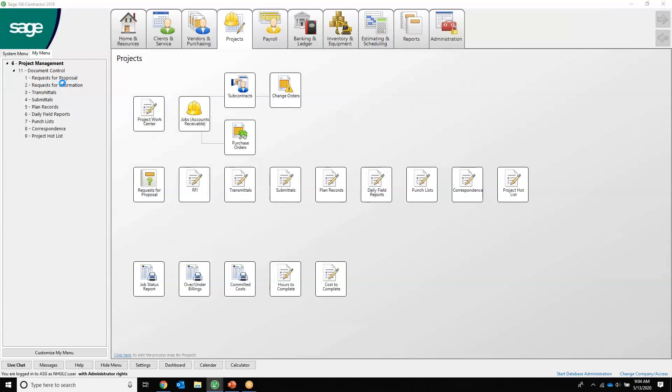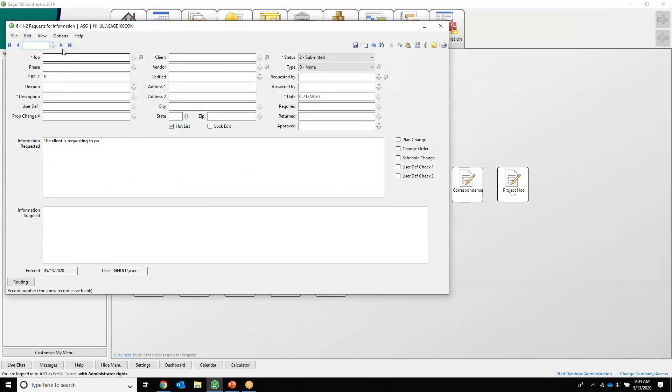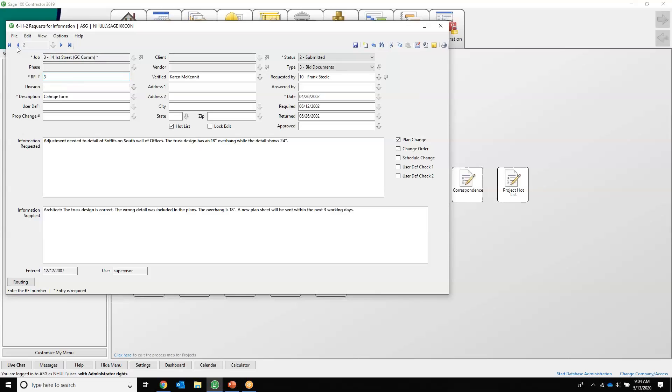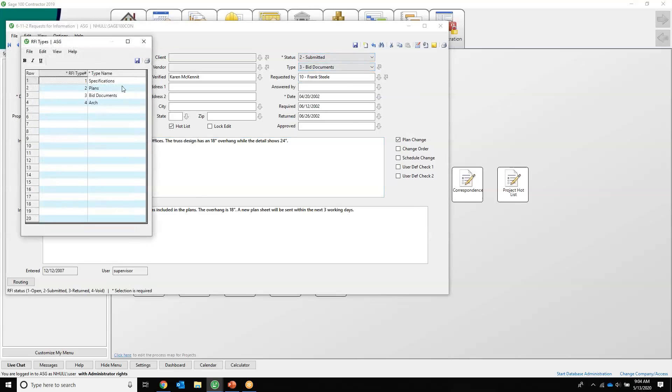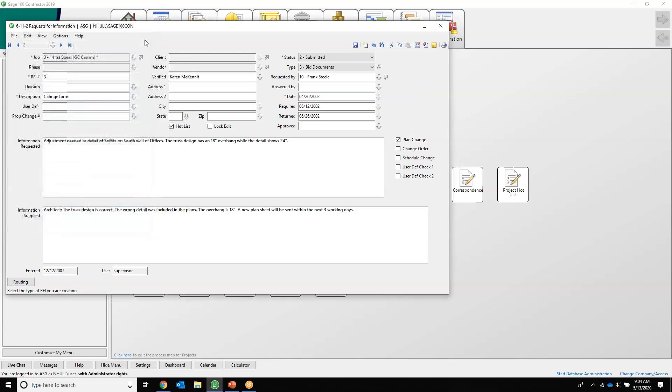RFIs, again very important. So this is for the job 1441 First Street, it's the third RFI number. It looks like we've got a change and we have information that we requested and then the information that was supplied from the architect. Again we have statuses. We have types that are unlimited and definable by you.